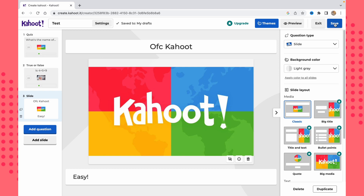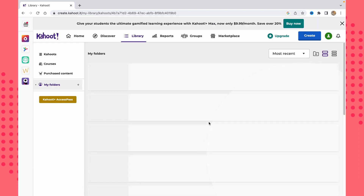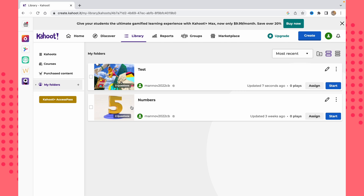Now let's save it — just click 'Save,' then choose to go back to edit or click 'Done.' From the main page, we can click 'Edit' to review our Kahoot. As you can see, we now have this test with three questions listed, along with the upload time and play count.